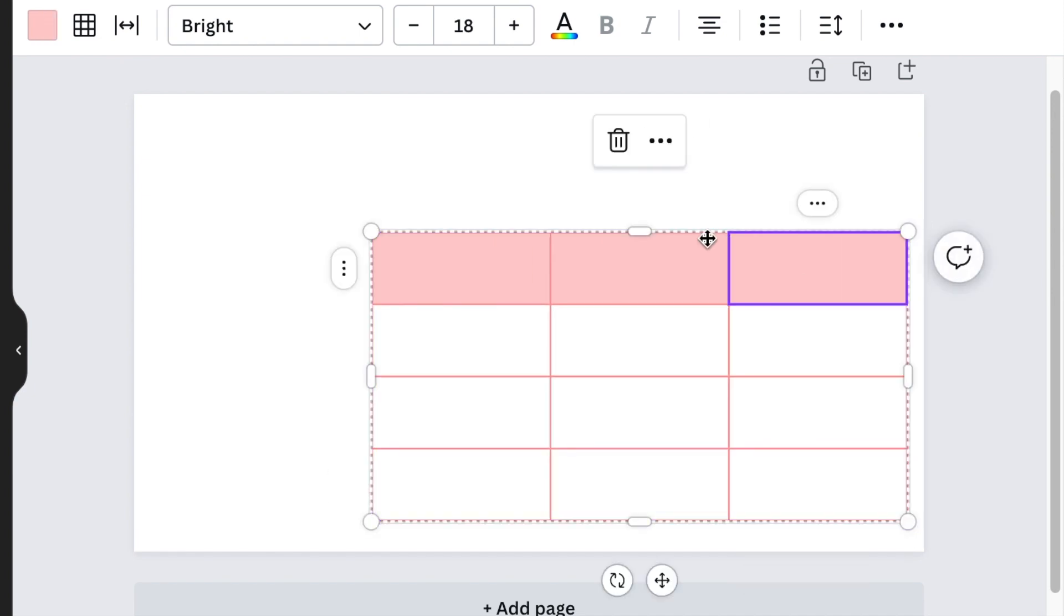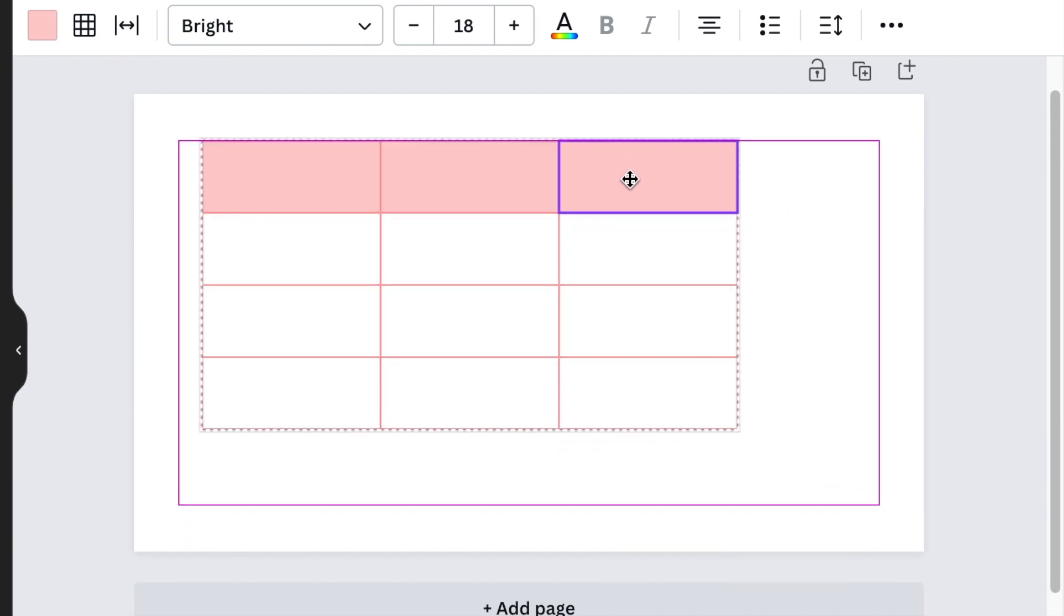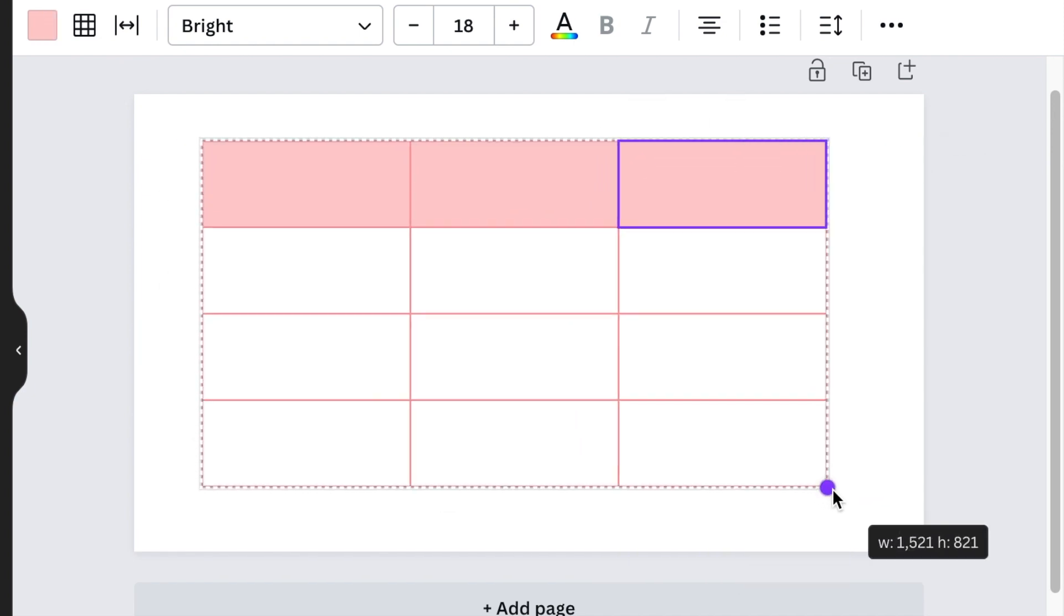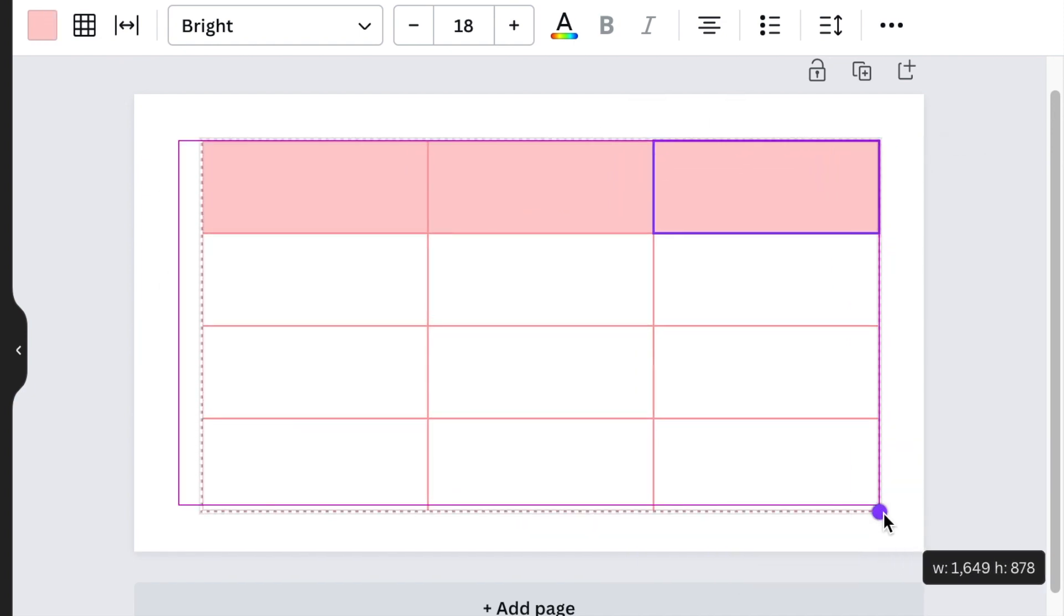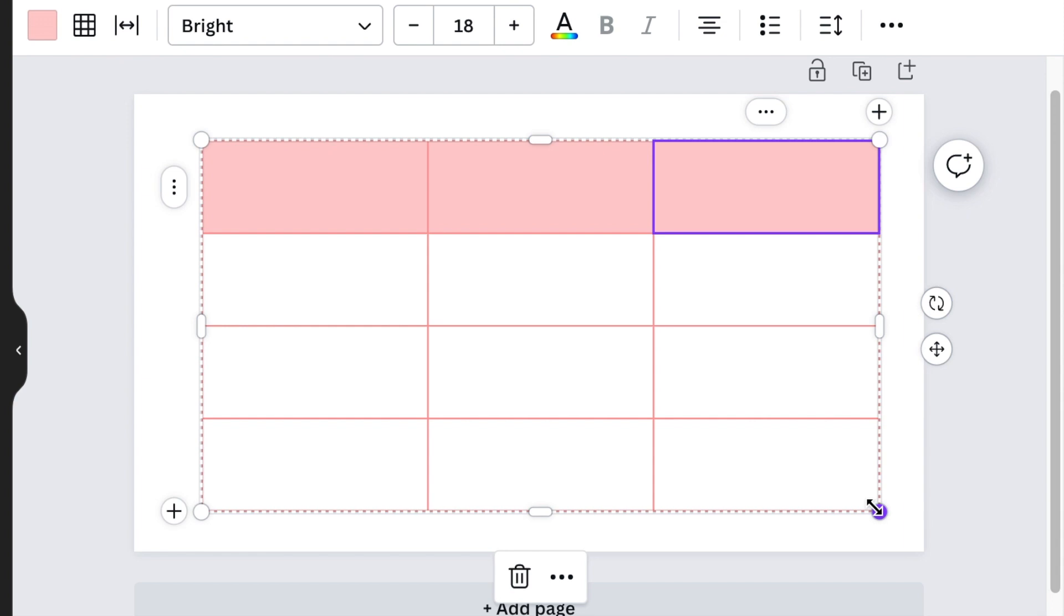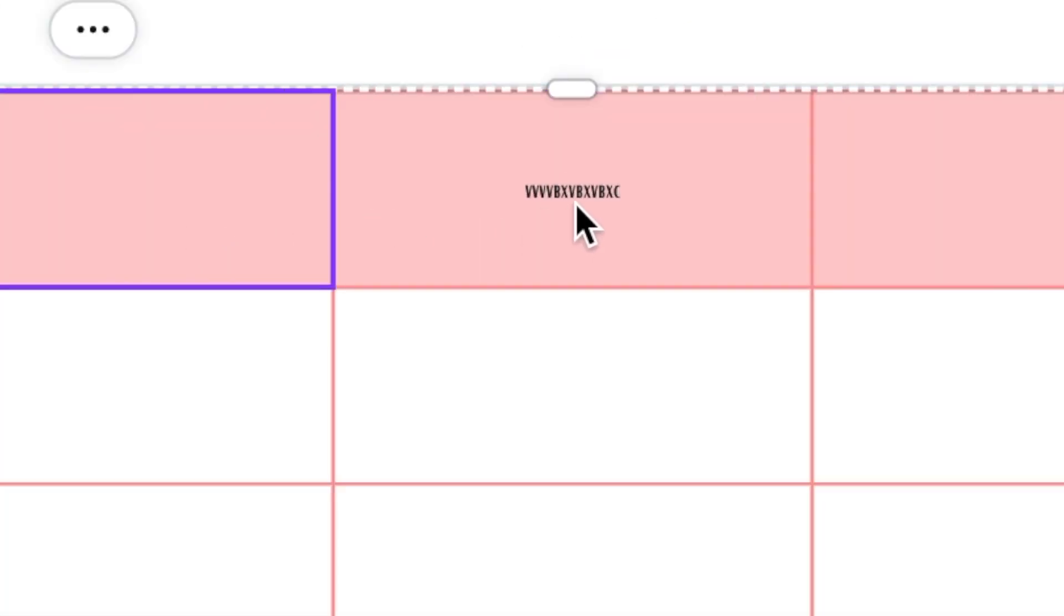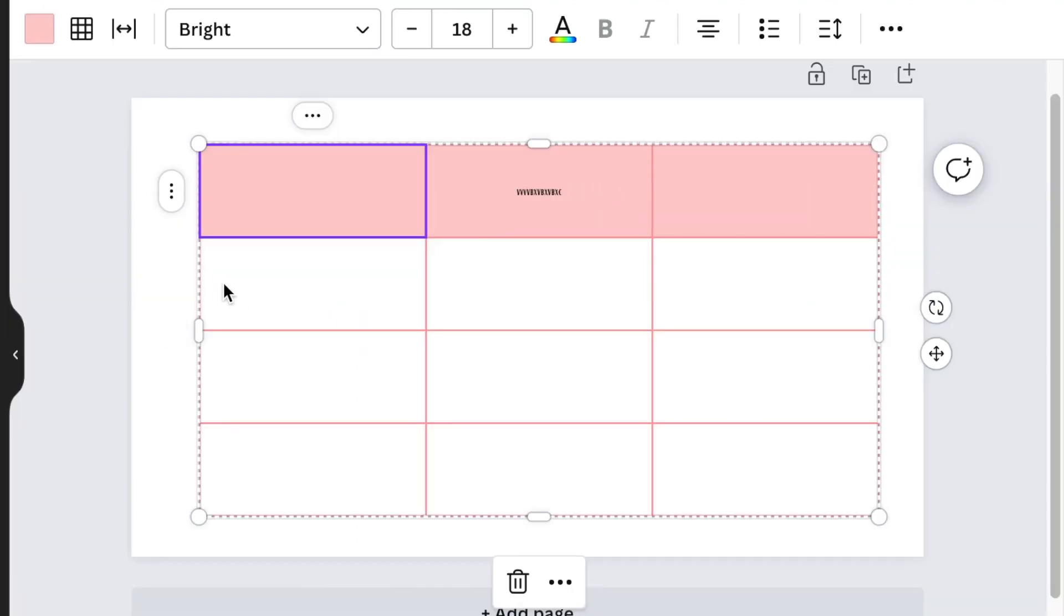Each cell is editable and you could add information by double clicking on it and then start typing to add text. You could size the text like we usually do on our canvas.